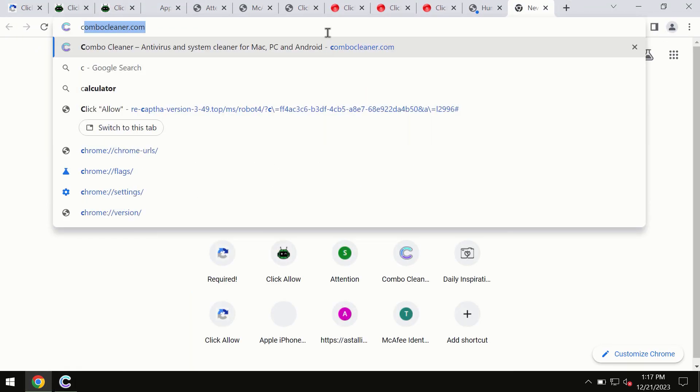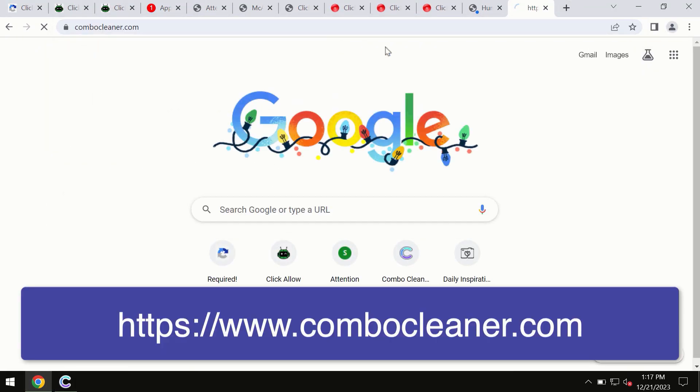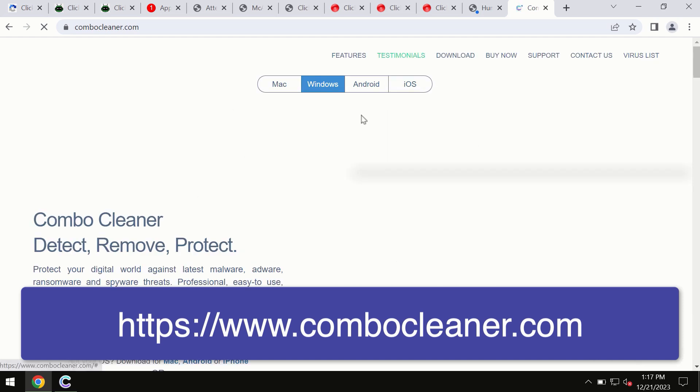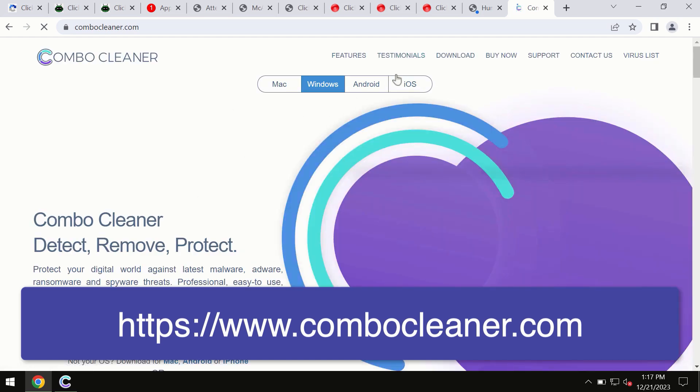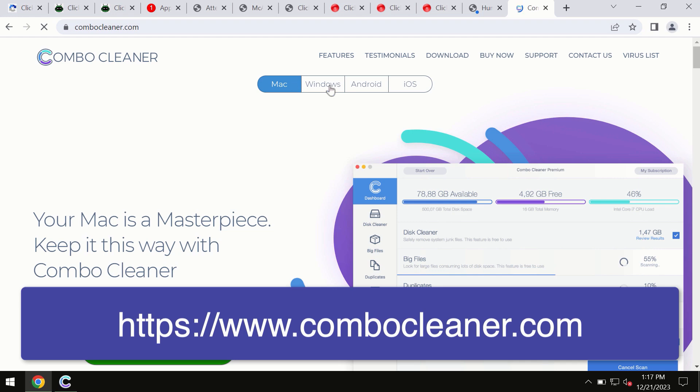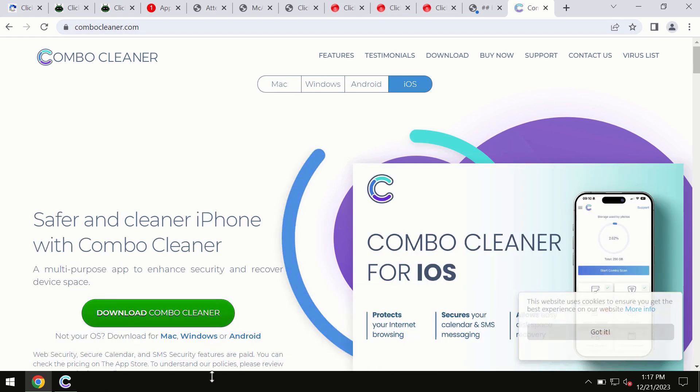So through this official website you may download any preferred version, even for iOS devices too. So all these four different operating systems can offer you the version for ComboCleaner antivirus.